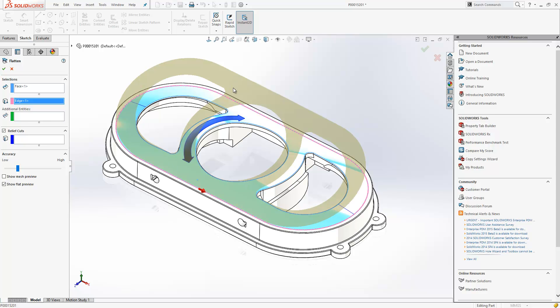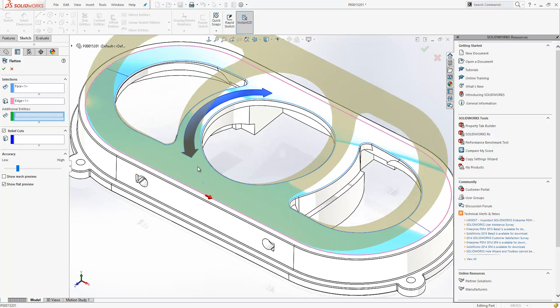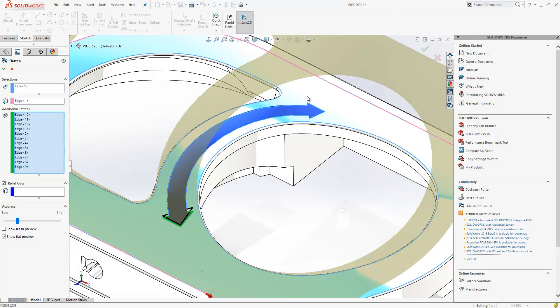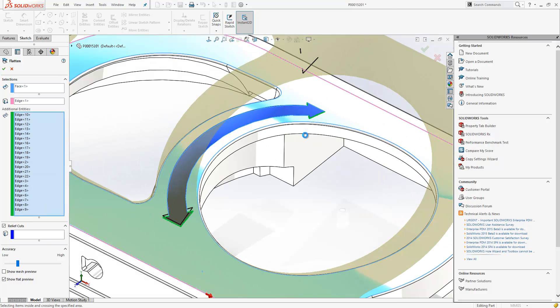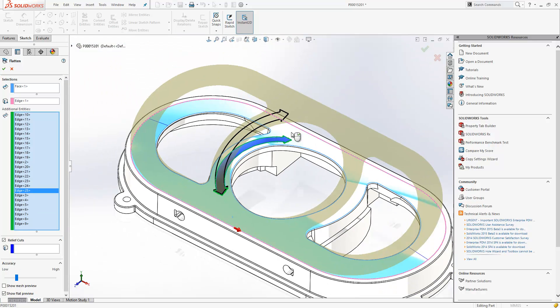As you can see, it does a very good job of dealing with those internal cutouts. We also have an additional box in the Property Manager to allow us to select additional entities. This allows us to pick curves or sketches located on the surfaces to flatten. So if we go into that box, we have a curve here that makes up this arrow — just select the entities from that.